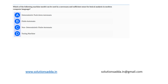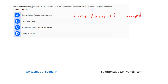This is a question from compiler design: which of the following machine models can be used in a necessary and sufficient sense for lexical analysis in modern computer languages? First, let's understand what lexical analysis is — it is the first phase of compilation. The compiler takes the high-level input program and converts it into a set of tokens.